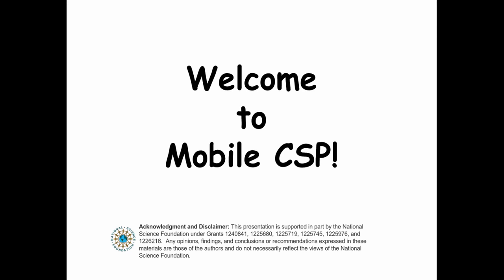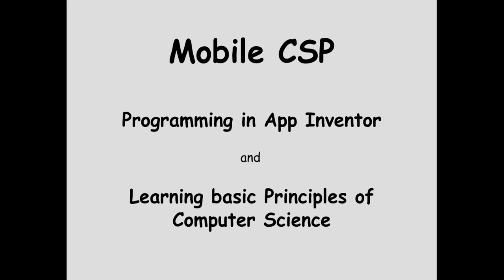Welcome to Mobile CSP. Mobile CSP is two things. It's programming in App Inventor, an exciting language for creating mobile apps for your smartphone or your tablet, and it's learning some of the basic principles of computer science.